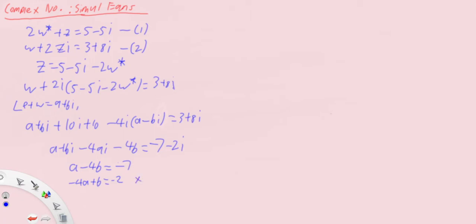Now we solve. This times four, we get minus sixteen a plus four b equals minus eight. Then from here all we need to do is get rid of b and solve.